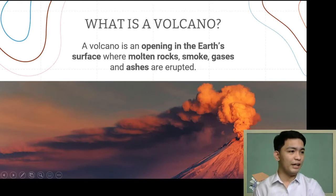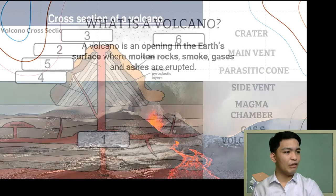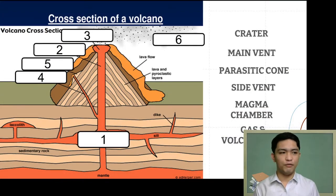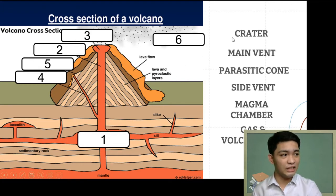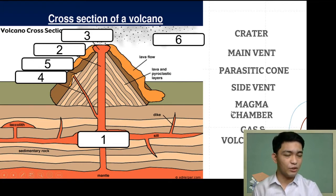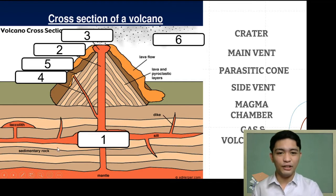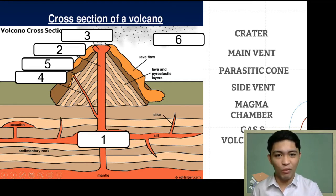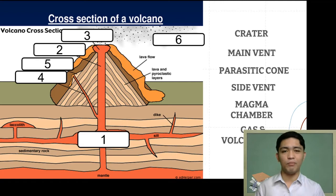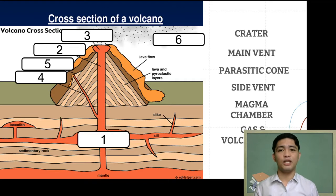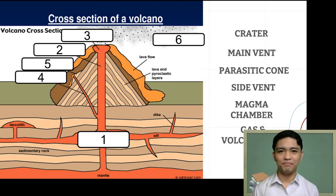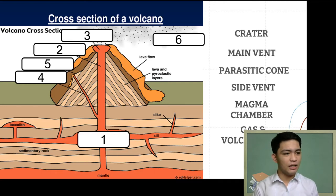Now let's proceed to the parts of a volcano. On the screen is a cross-section of a volcano where some parts are unlabeled, covered with numbers, and the names of the parts are shown on the side. I want you to identify which part corresponds to each number. You can pause this video, write your answers, then play again once you're done.